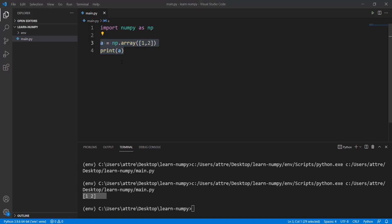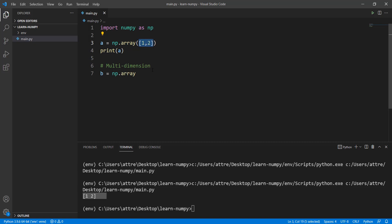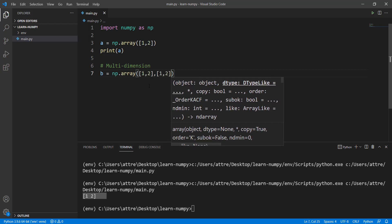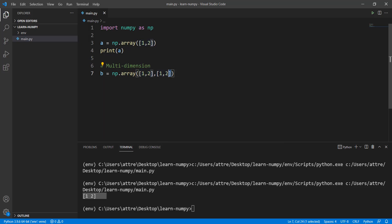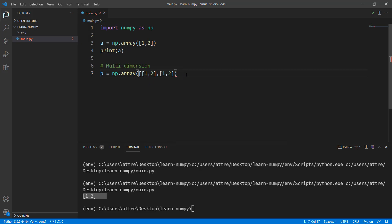Now we're going to create a two-dimensional array — and from here we'll be creating multi-dimensional arrays. We'll create another variable B and do the same thing: np.array. Whenever you move up a level, for example from a one-dimensional array to a two-dimensional array, you can just copy the inner list and paste it twice, then put an extra square bracket outside. That's how you create a two-dimensional array.